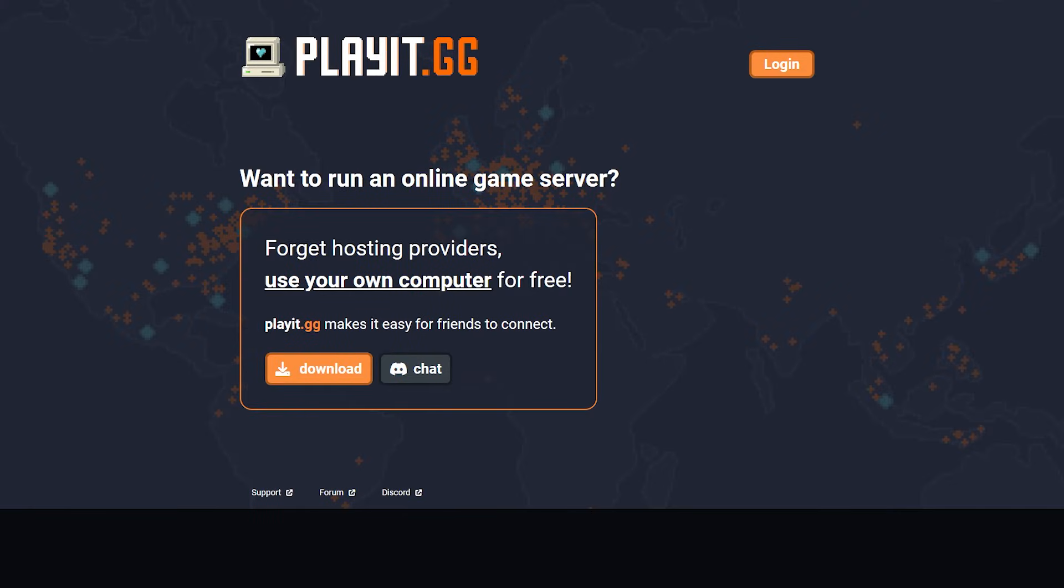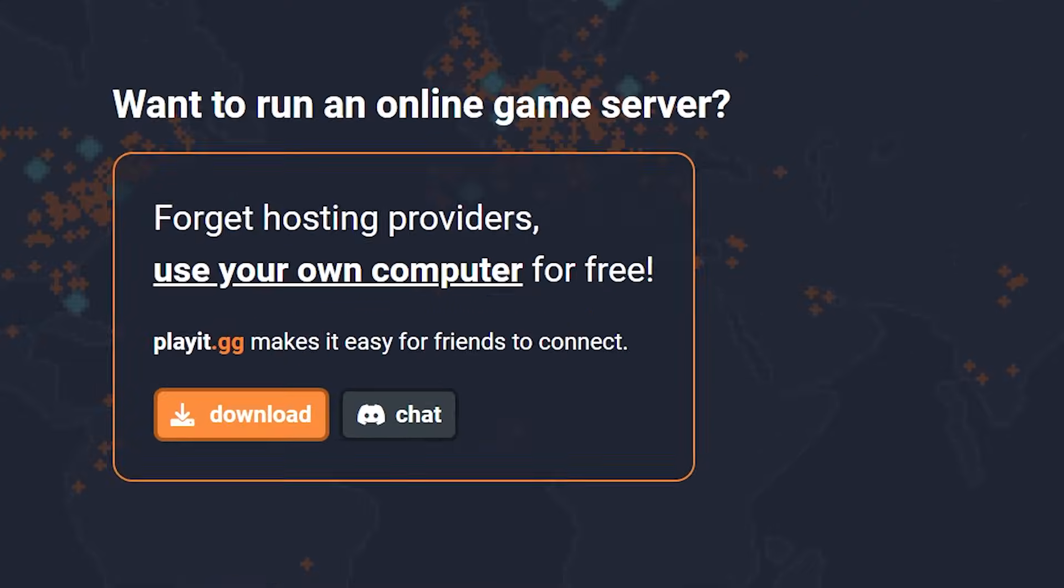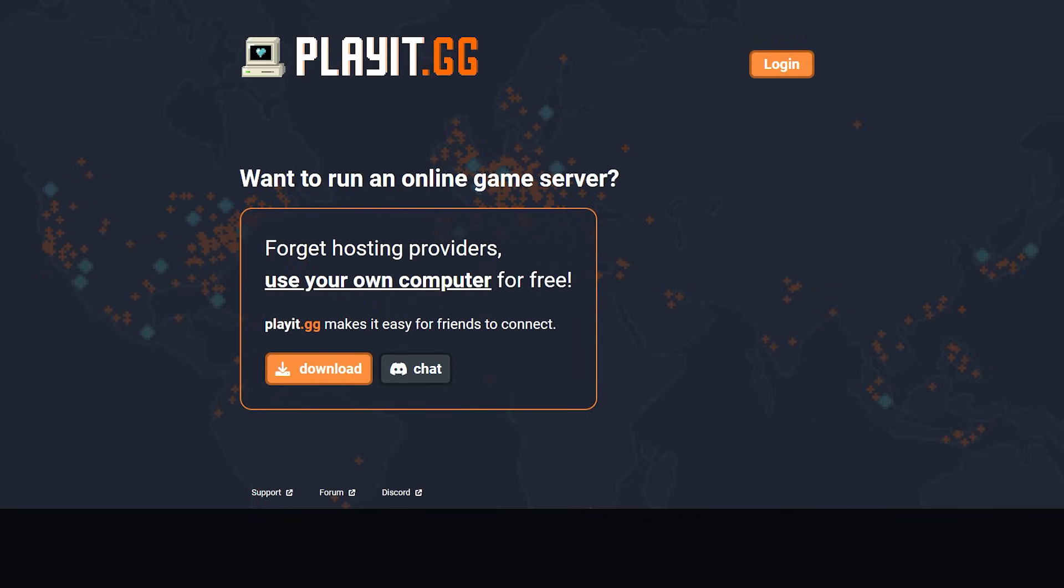Here we are on the playit.gg website. Forget about hosting companies. Use your own computer for free. Now, while they are right that you can host a Minecraft server on your own PC without any port forwarding, most home networks don't have anything like DDoS protection. They also don't have the bandwidth to deal with hundreds of players.